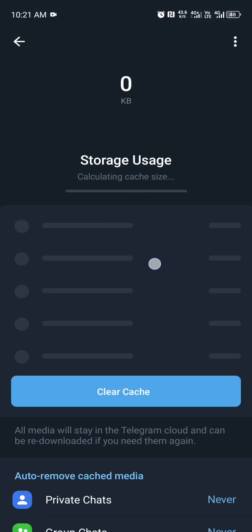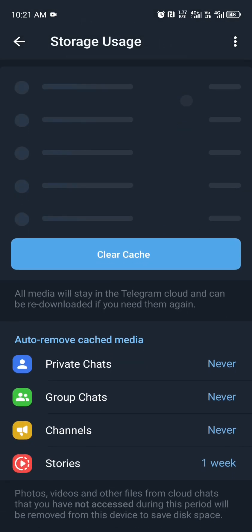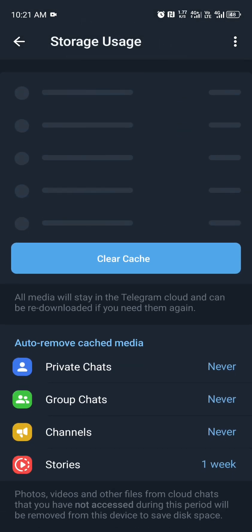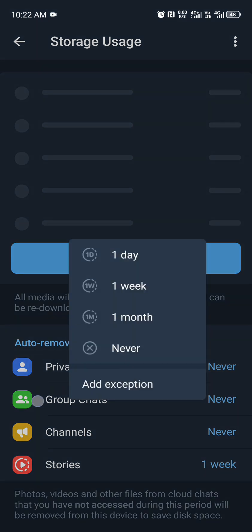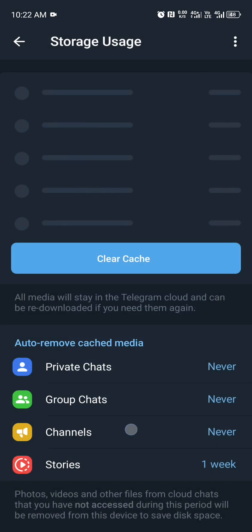Scroll up. You will see private chats. Put it on never. Tap on it and make sure the never option is selected. Click on group chats and make sure never is selected. Click on channels and make sure never is selected as well.